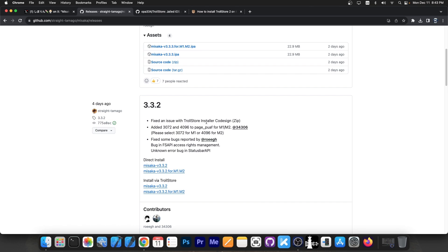This one fixed an issue with Trollstore installer code sign zip, and then added 3072 and 4096 to page PUF for M1 and M2. This seems to be related to the exploit itself. Fixed some bugs and an unknown error in status bar API.